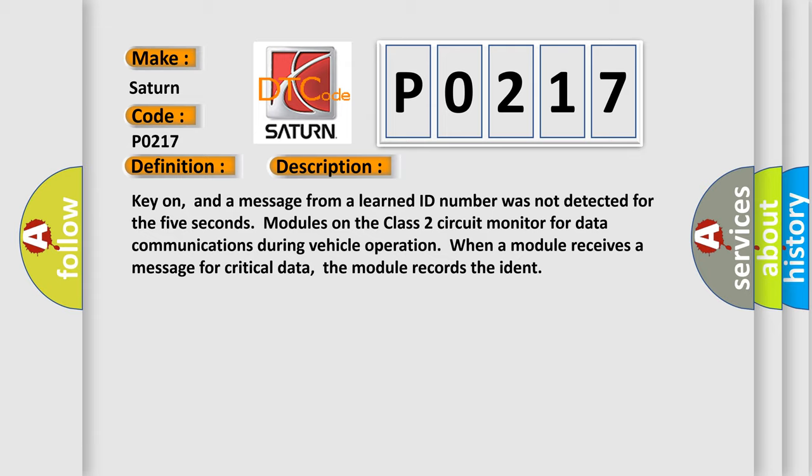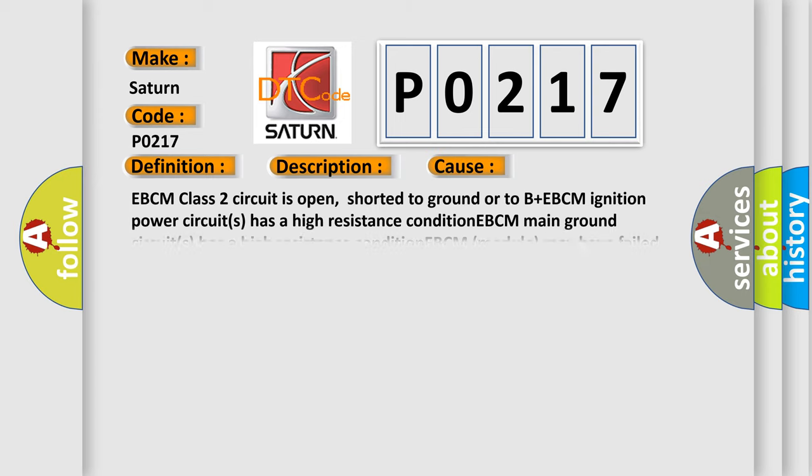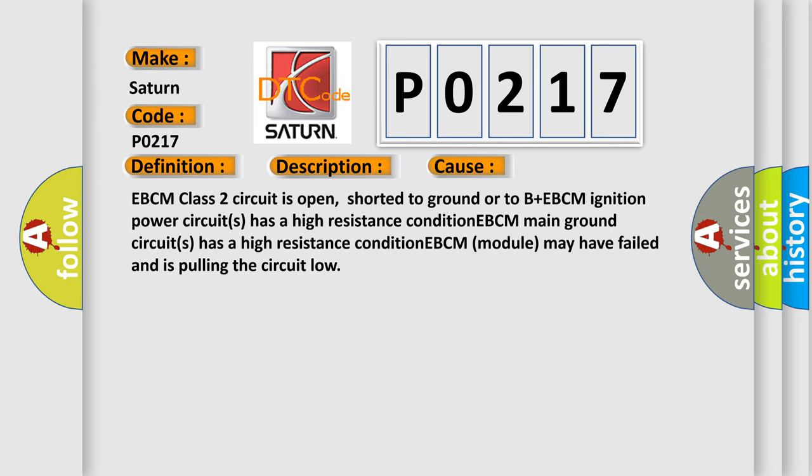This diagnostic error occurs most often in these cases: EBCM class 2 circuit is open, shorter to ground or to B plus; EBCM ignition power circuits has a high resistance condition; EBCM main ground circuits has a high resistance condition; EBCM module may have failed and is pulling the circuit low.